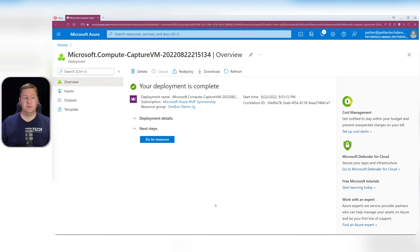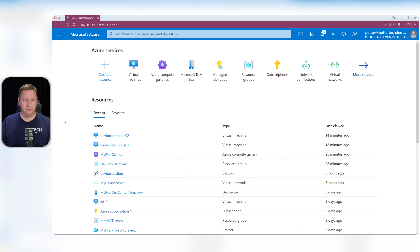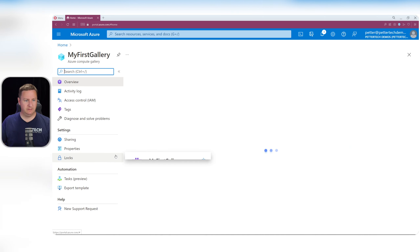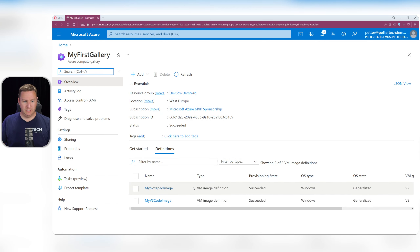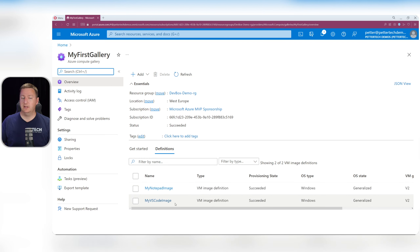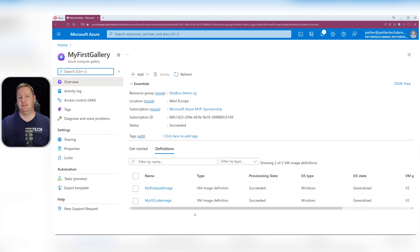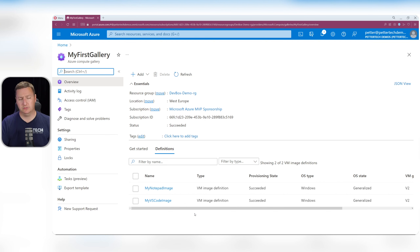Now we should have two images in our Compute Gallery. Going back to the main page and finding our gallery, we can see we have our Notepad image and our VS Code image. The next step is to attach this Compute Gallery to a dev center. Since this is our first dev center, we also need to create a user-assigned managed identity for it.